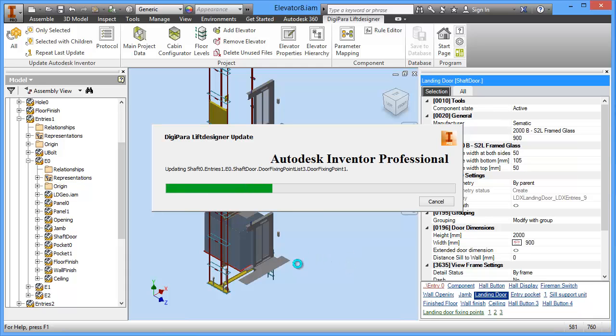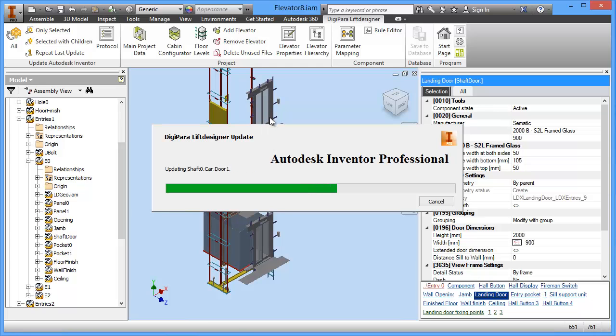And now you see that the glass door is in place and our model has been updated.